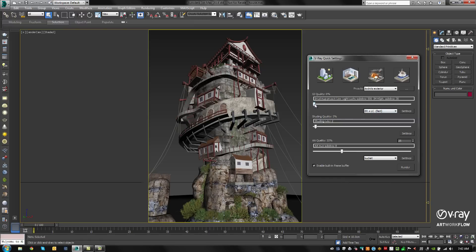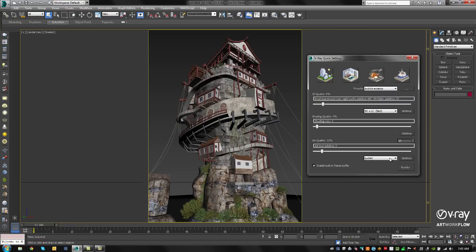Next, we select the GI quality using the slider. We adjust the shading rate, the anti-aliasing quality, and then last, we check if we want to use the bucket render or the new progressive render. In this case, let's use the new progressive render.